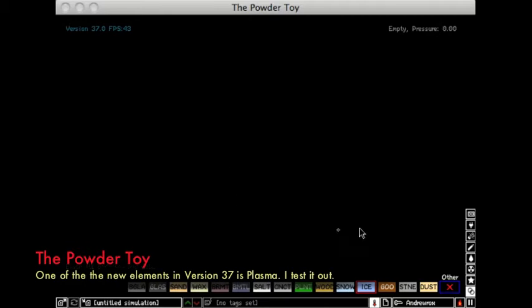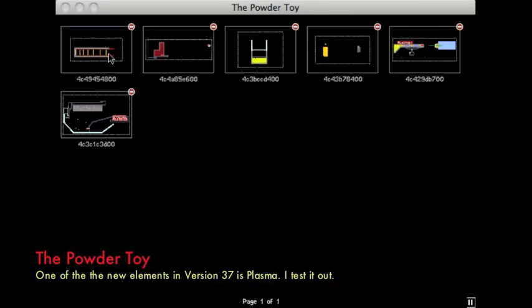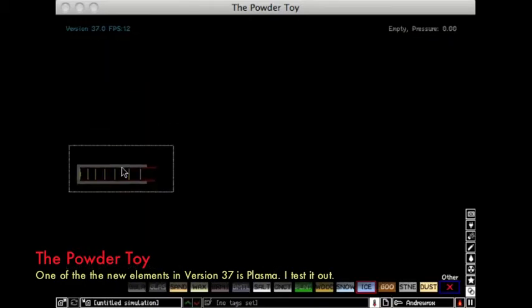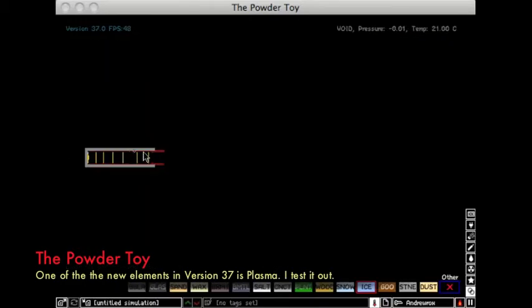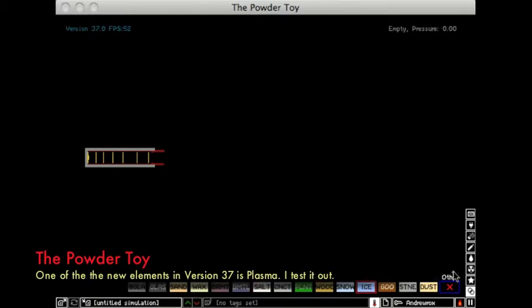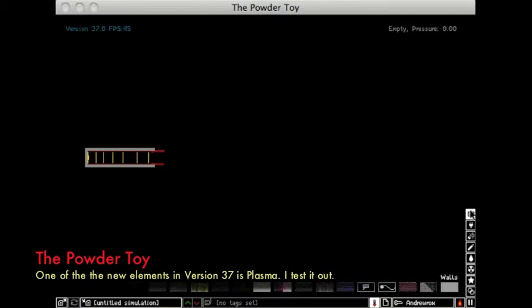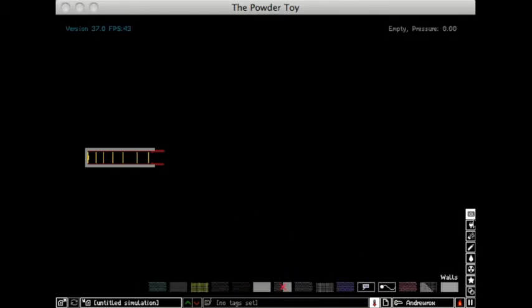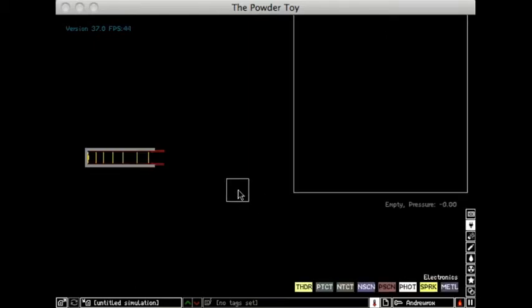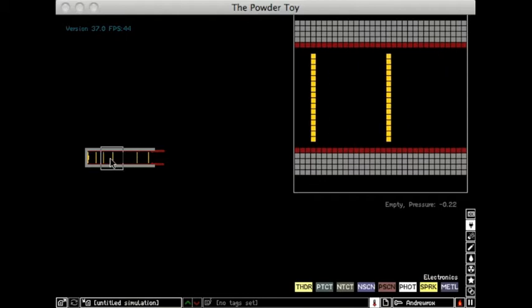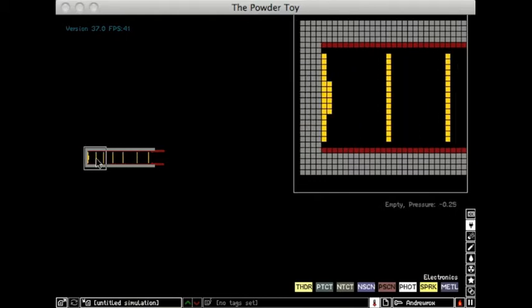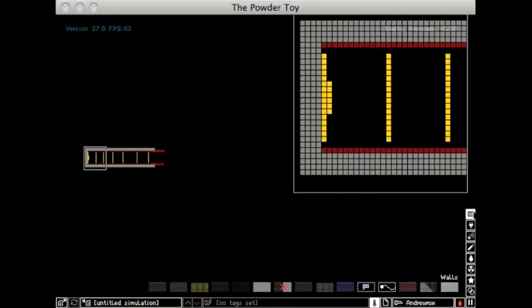Hey everyone, Crystal Fugia here. I'm here with a new Powder Toy video. First off, I'd just like to say that this is the newest version, version 37. I haven't done an update since maybe version 34 with the old menu.